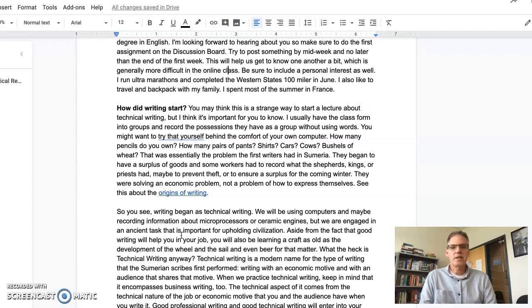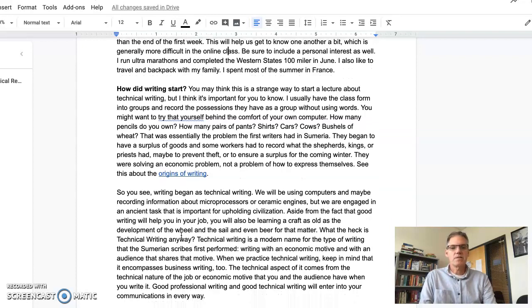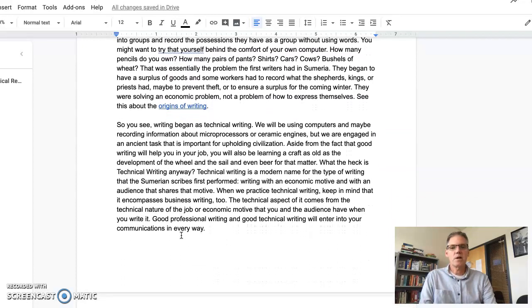What the heck is technical writing anyway? Technical writing is a modern name for the type of writing that the Sumerian scribes first performed. That's writing with an economic motive and with an audience that shares that same motive. When we practice technical writing, keep in mind that it encompasses business writing too. The technical aspect of it comes from the technical nature of the job or economic motive that you and the audience have when you write it.